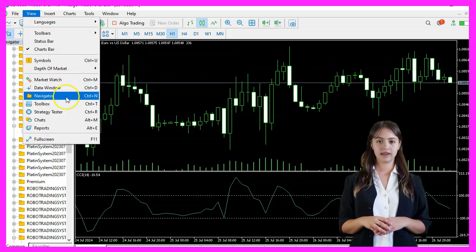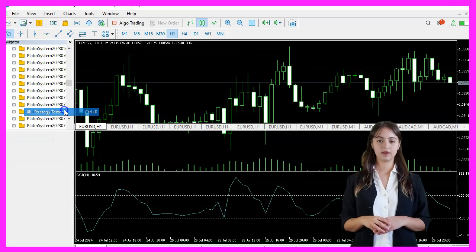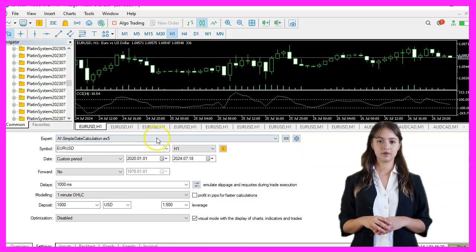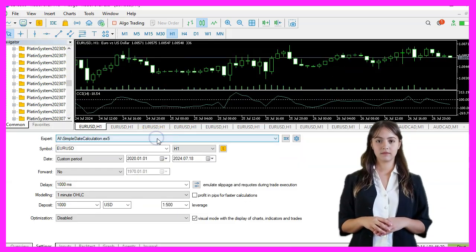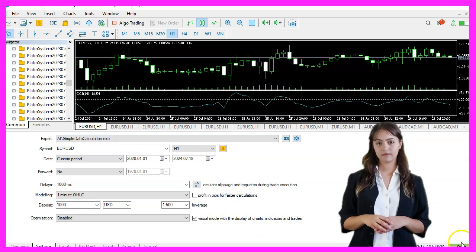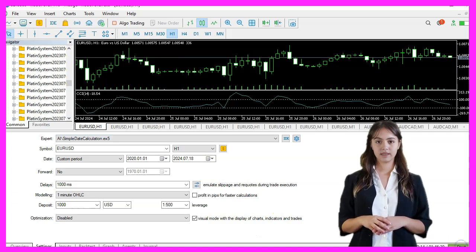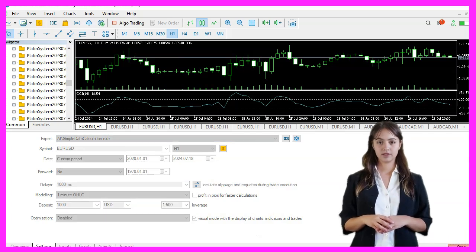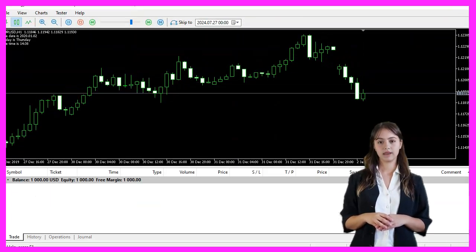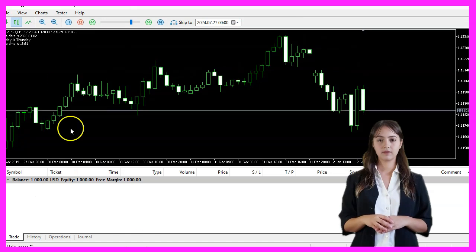Pick the Expert Advisor that we have just created, enable the visual mode, and start a strategy test. We should now see the Expert Advisor displaying the date, day of the week, and time on the chart.